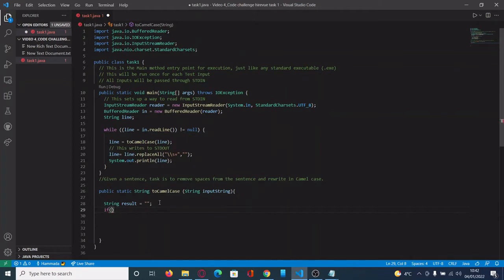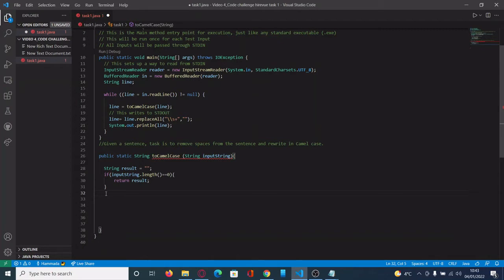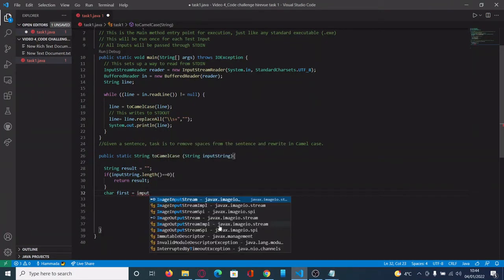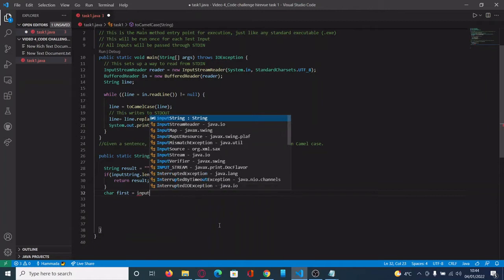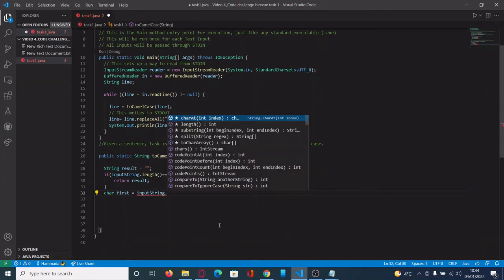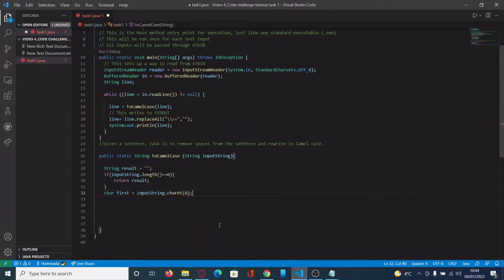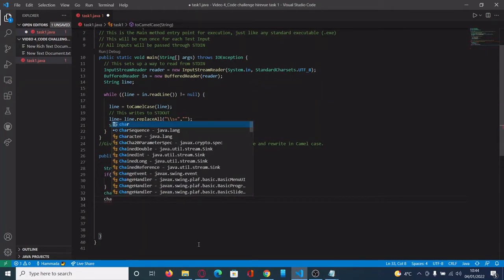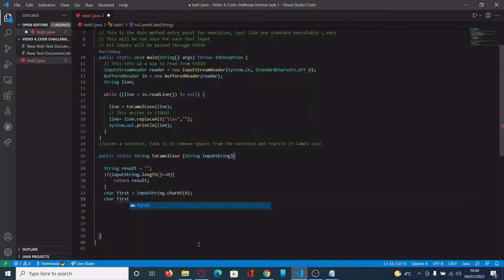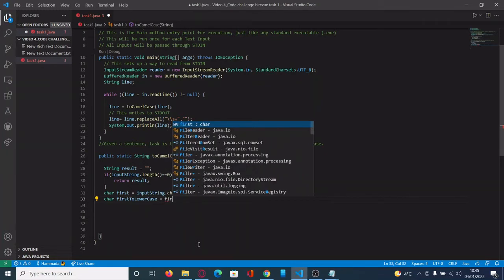The second part of the code is to define the first character of the sentence and what will be its behavior. We can declare a char-type variable called first, and put in it the first character of the sentence. Then another char variable called firstLowercase, and using the method toLowerCase, convert that first character into lowercase — even if it's uppercase or lowercase, the output for this first character has to be in lowercase. Then we add that character to the result.